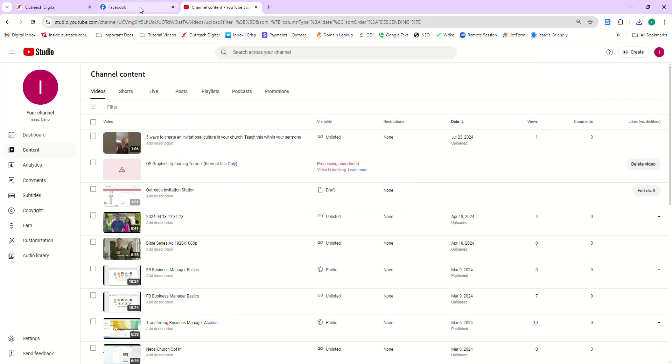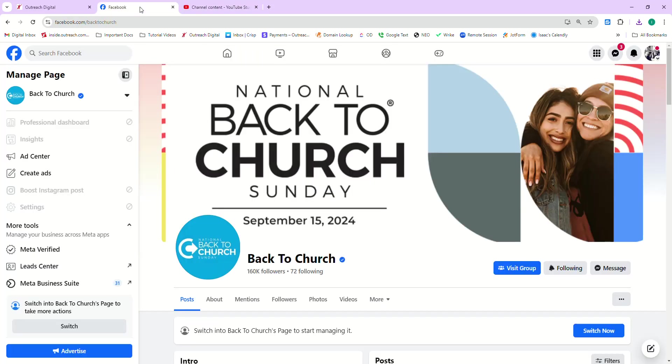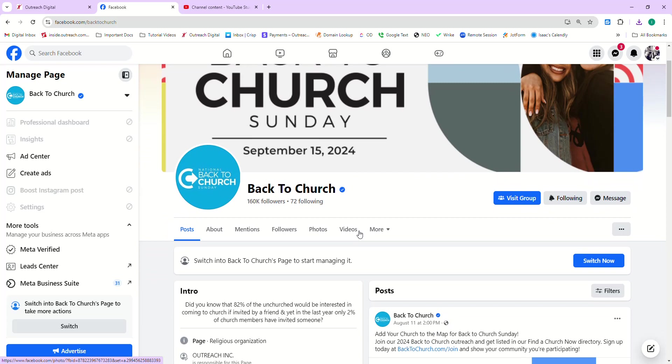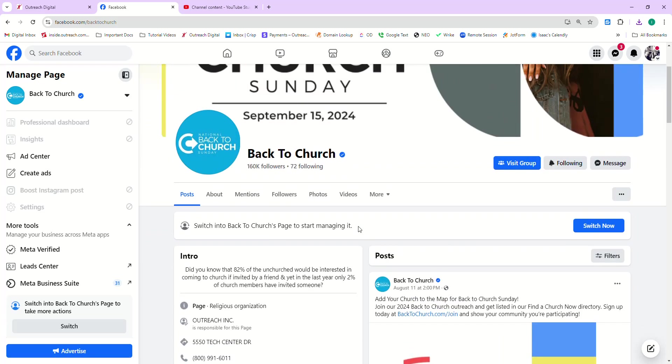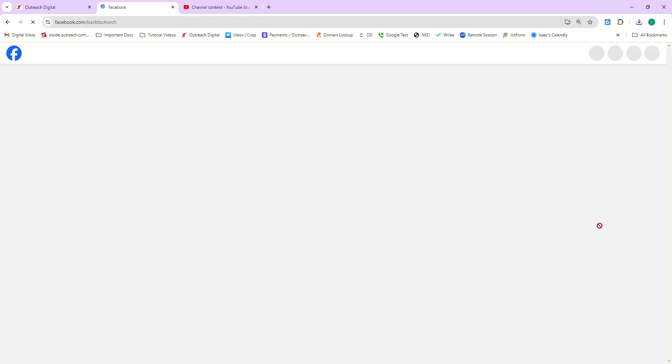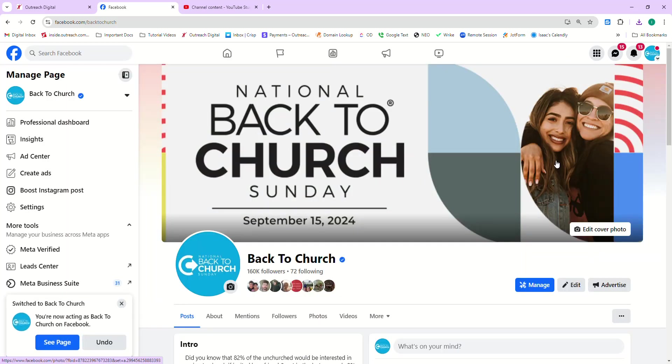And then next, we're going to go over to Facebook. So you're going to go to your church's Facebook page. And again, you want to make sure you've got admin access to your page. Otherwise, these steps won't work. So make sure you have access, go to your church's page, and then make sure you click switch now so you want to be acting as your church's page.